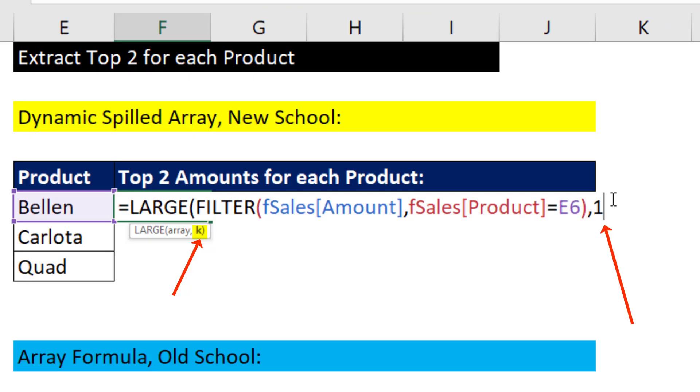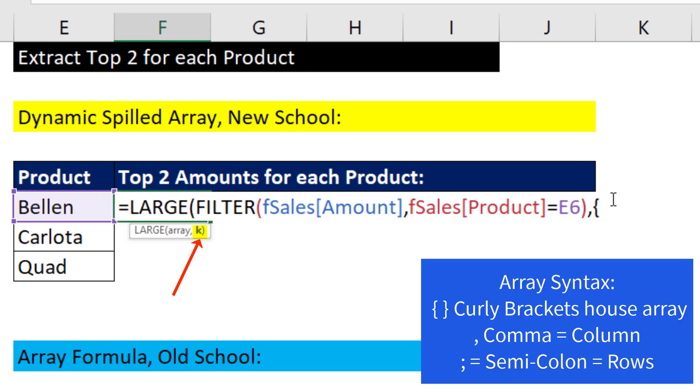Well, we could put 1, that'd get the max. Or 2, that'd get the second biggest. But if we use array syntax in curly brackets, 1, comma, 2, curly brackets. That means in K, I'm asking simultaneously for the first and second biggest value.